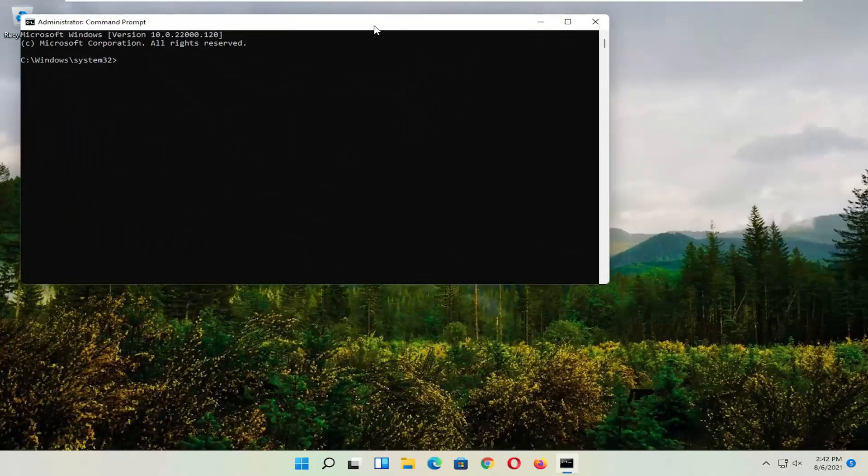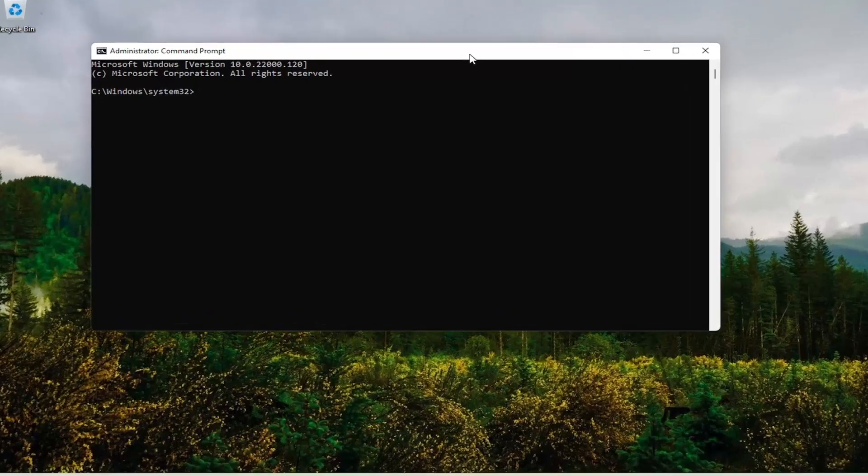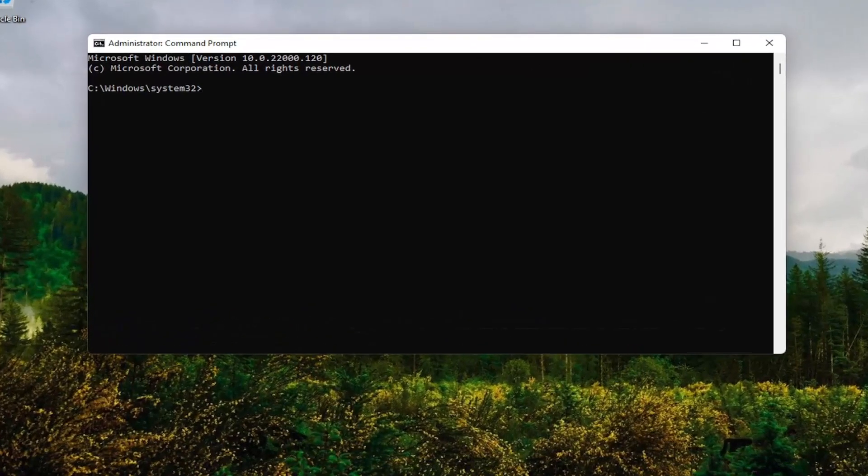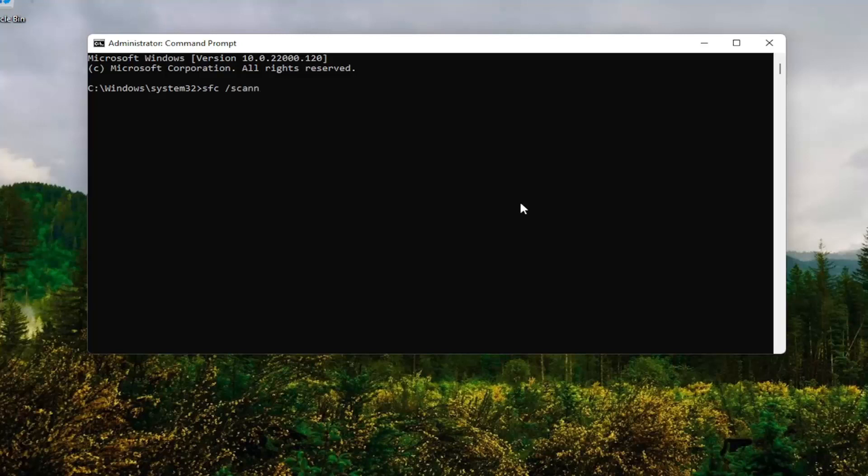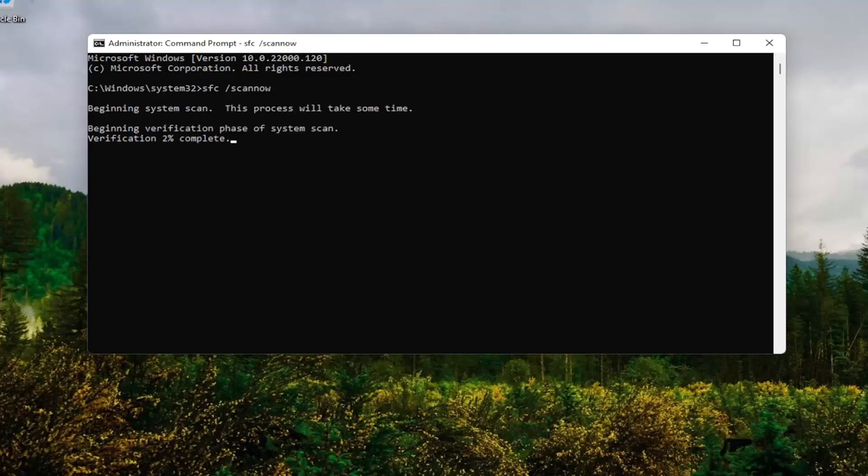And now into this command line window, you want to go type in SFC followed by a space forward slash scan now. Scan now should all be one word attached to that forward slash out front. Hit enter on your keyboard. Give it some time to run here.